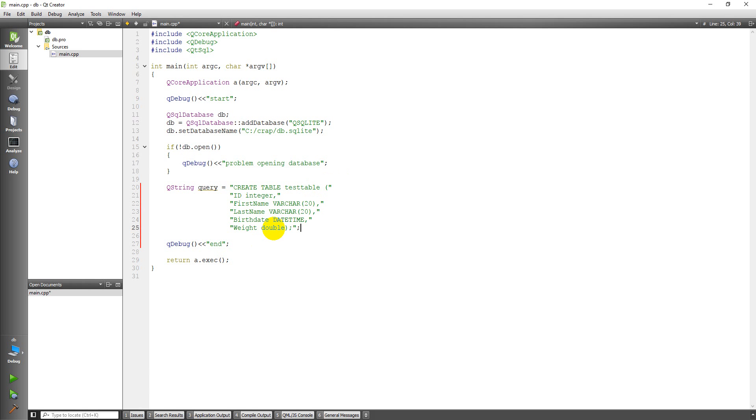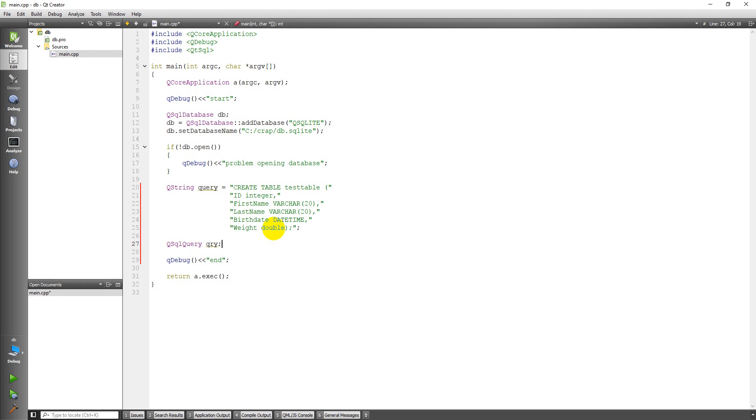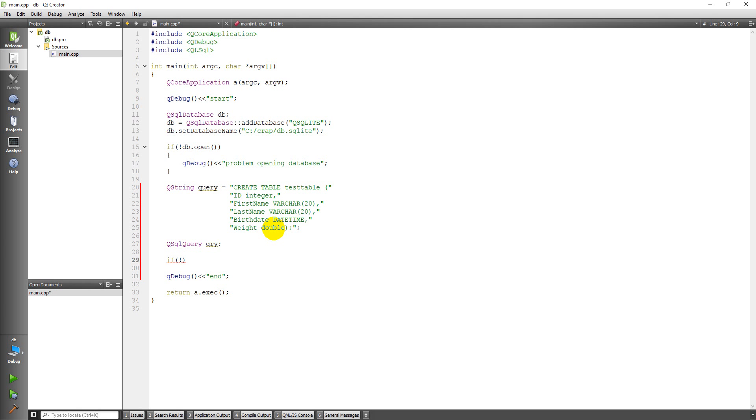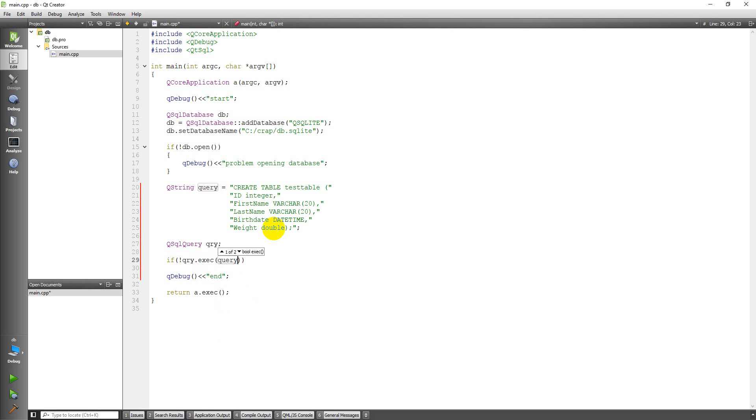And now I need to make an SQL query. So we're going to go to QSQLQuery. I'm just going to name it qry. And I'm going to execute this query in kind of the same way that I executed the database open command with an if statement. So if not query.execute, and then the query.